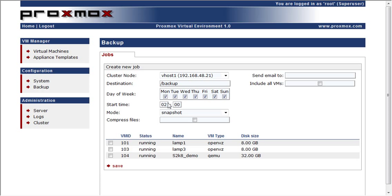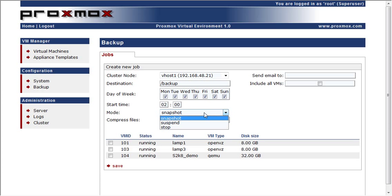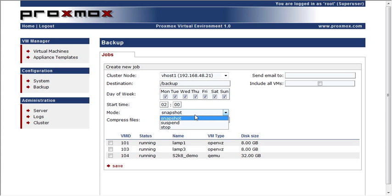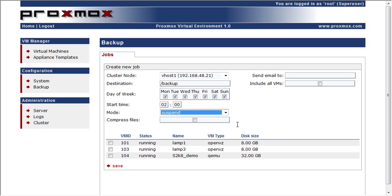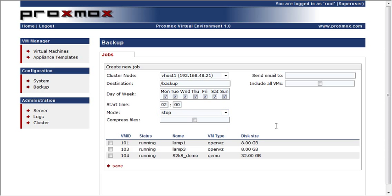Then, of course, you can schedule it to happen on certain days, and you have the option to either do a snapshot, which tries to back up the machine while it's still running. You can suspend the machine, run the backup, and then start the machine, or you can stop the machine, run the backup, and then start the machine.